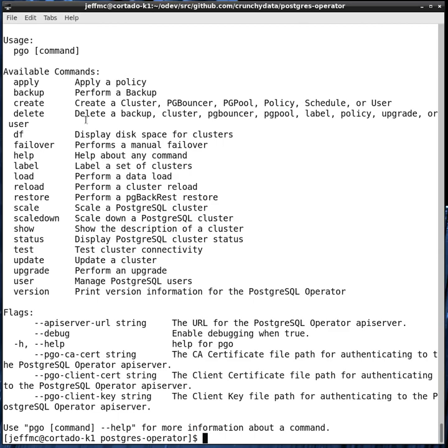If you run the PGO command from a client, it'll connect to the operator's REST API. And it gives you a view into what the operator is doing, how it's configured, and the various Postgres clusters that are deployed.